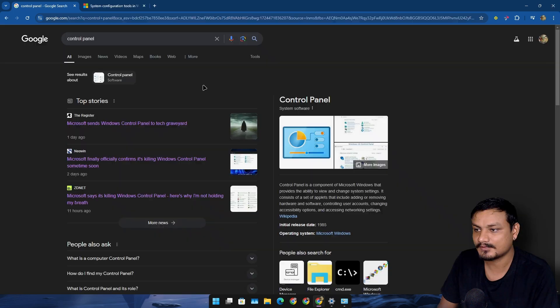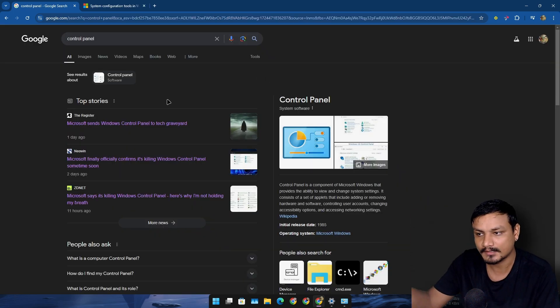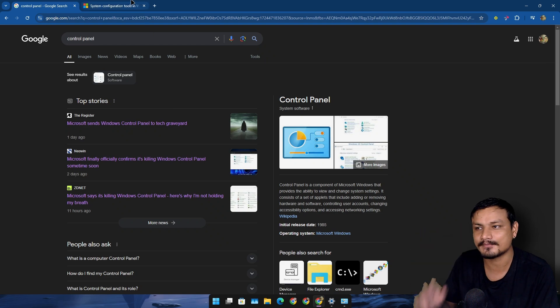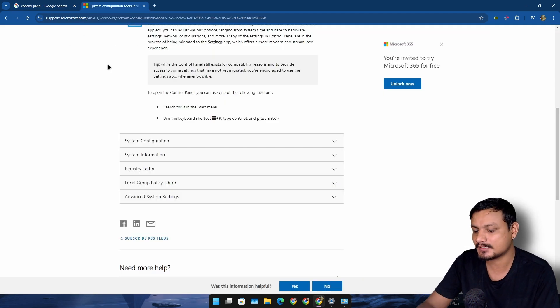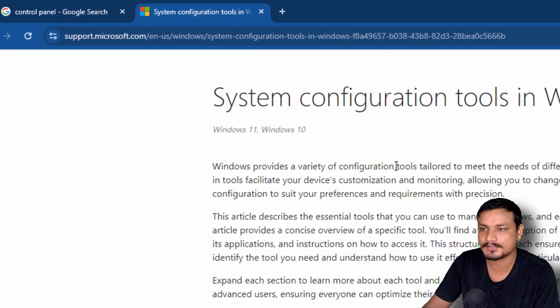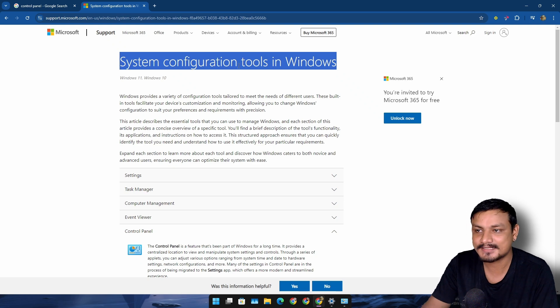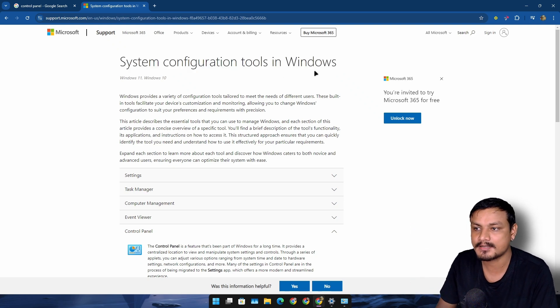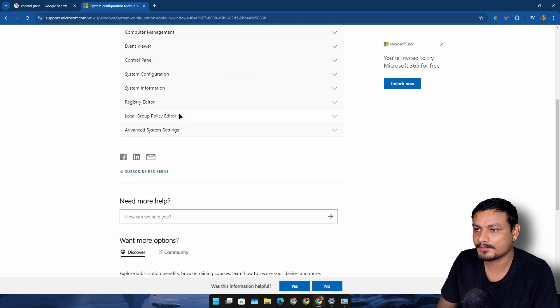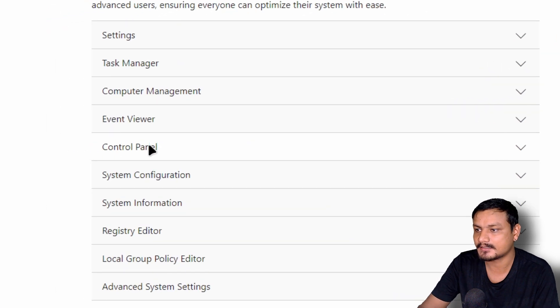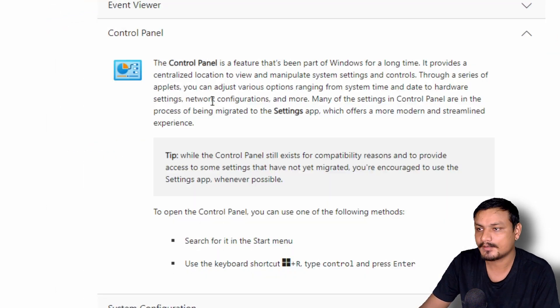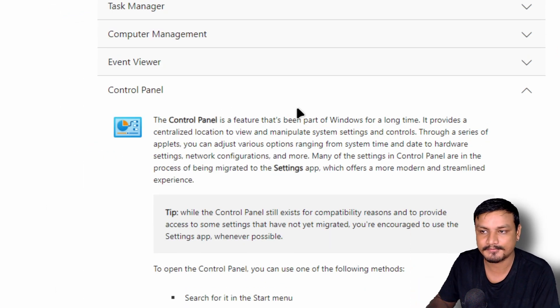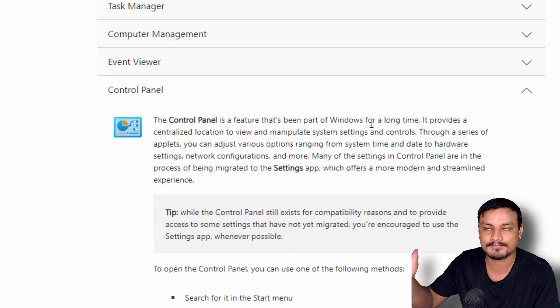So finally Microsoft has decided to remove the Control Panel. It is confirmed. If you go to this official website of Microsoft, this is the article about system configuration tools in Windows. If you go here and select the Control Panel here, you can see the Control Panel is a feature that's been part of Windows for a long time.